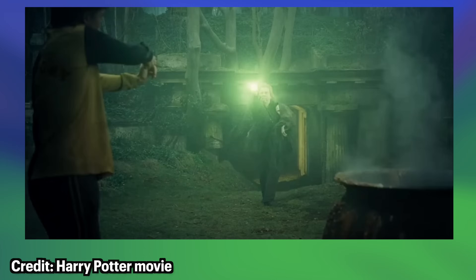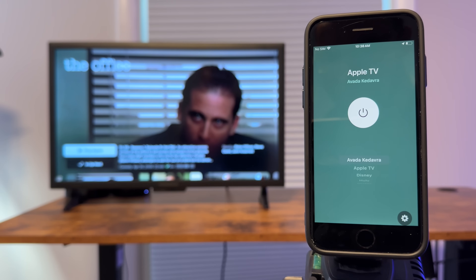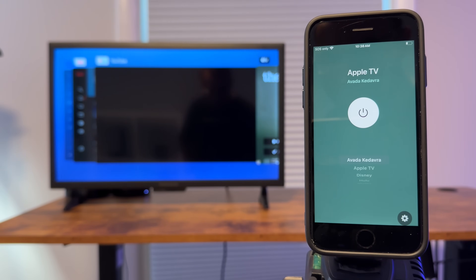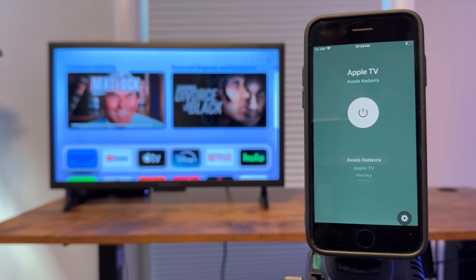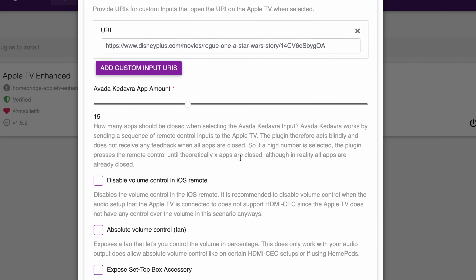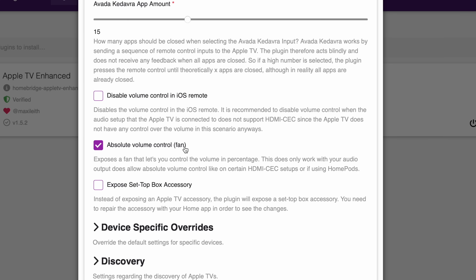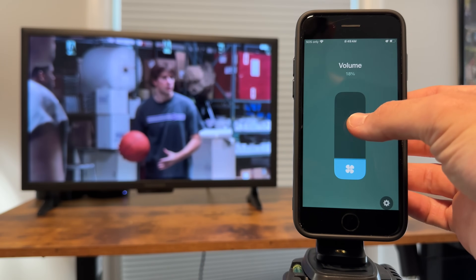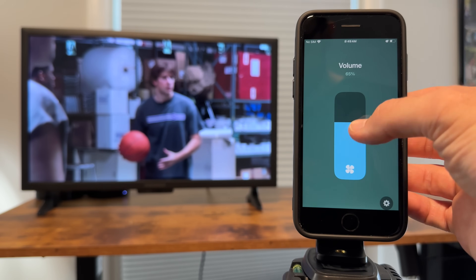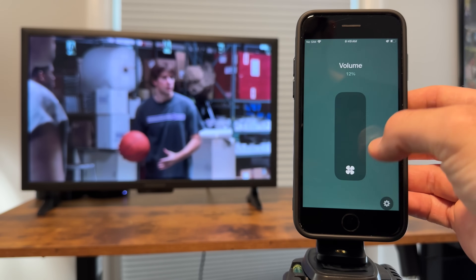Next is Avada Kedavra, which is a Harry Potter reference that destroys something or somebody on impact. This concept translates to the Apple TV to force quit all apps automatically. It appears as an input in the Home app, will close all your open apps for you, and you can choose how many apps to close at one time. The next settings are helpful if your TV supports HDMI CEC, which is where you're able to control the TV volume with your Apple TV remote. The volume can be exposed as a fan accessory to control the volume of your TV speaker or another audio output like HomePods, though I cannot get this to work with any of my TVs that do support HDMI CEC.